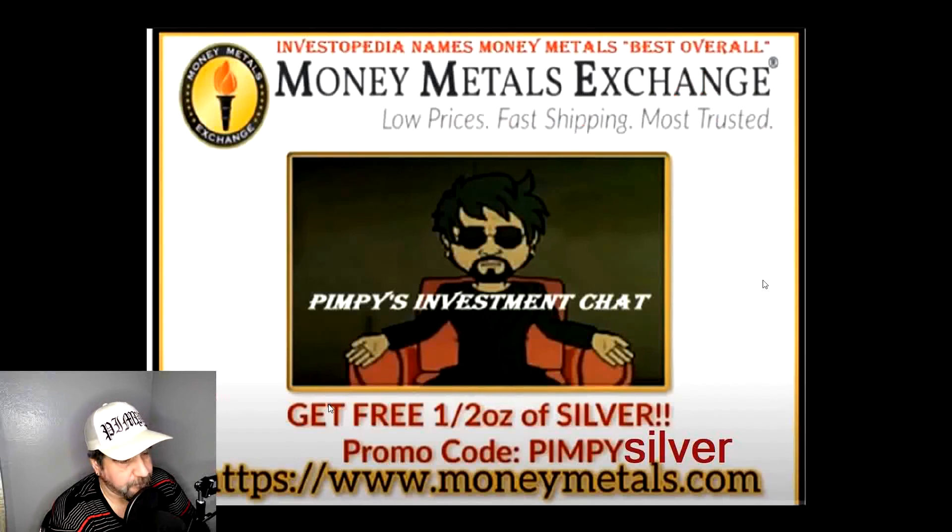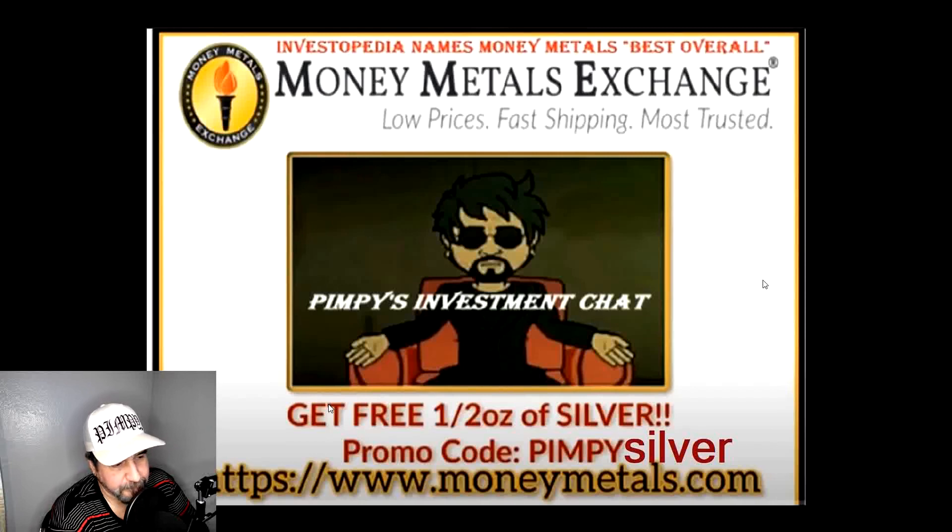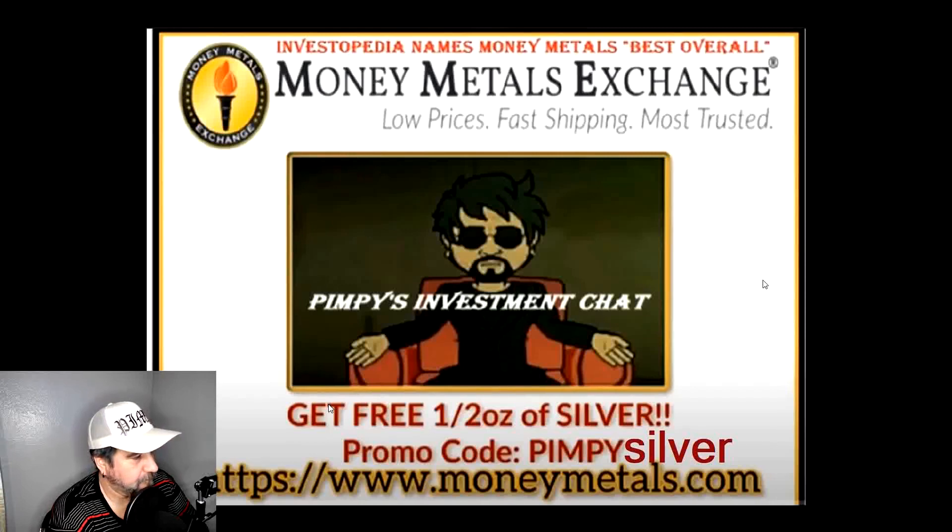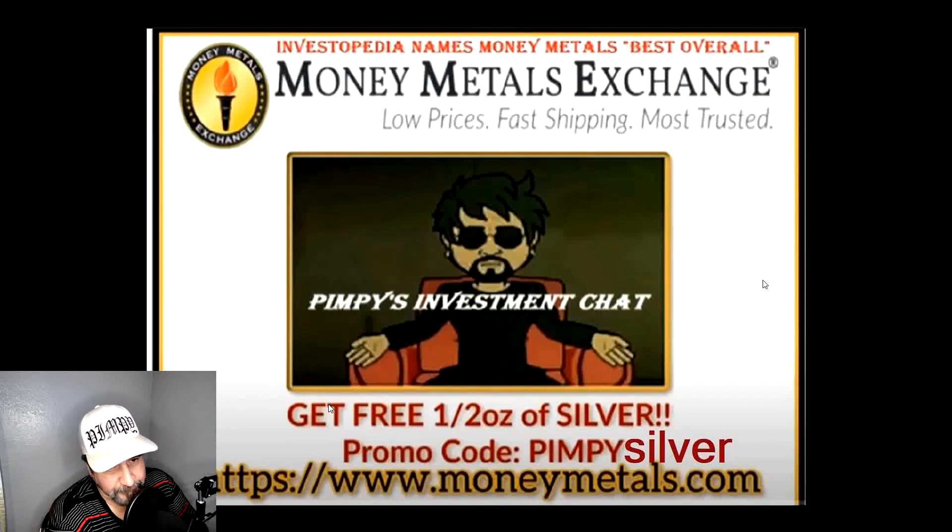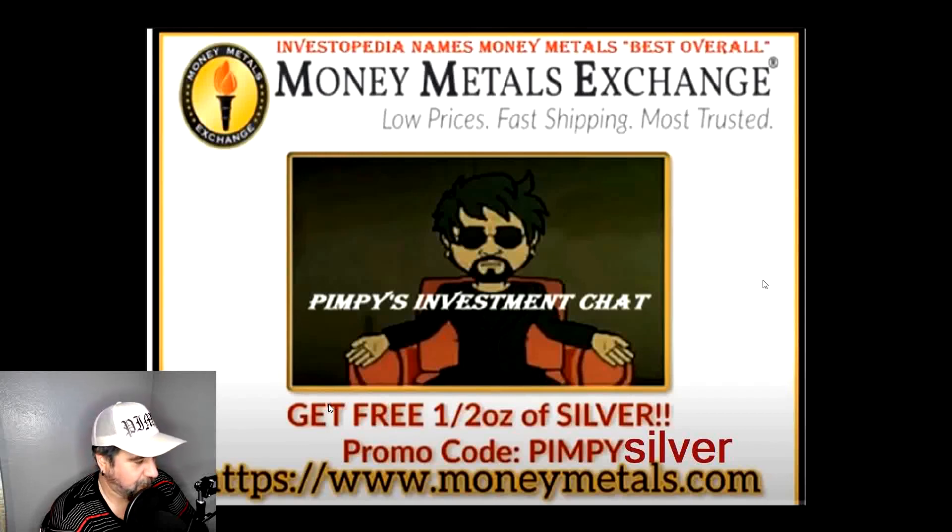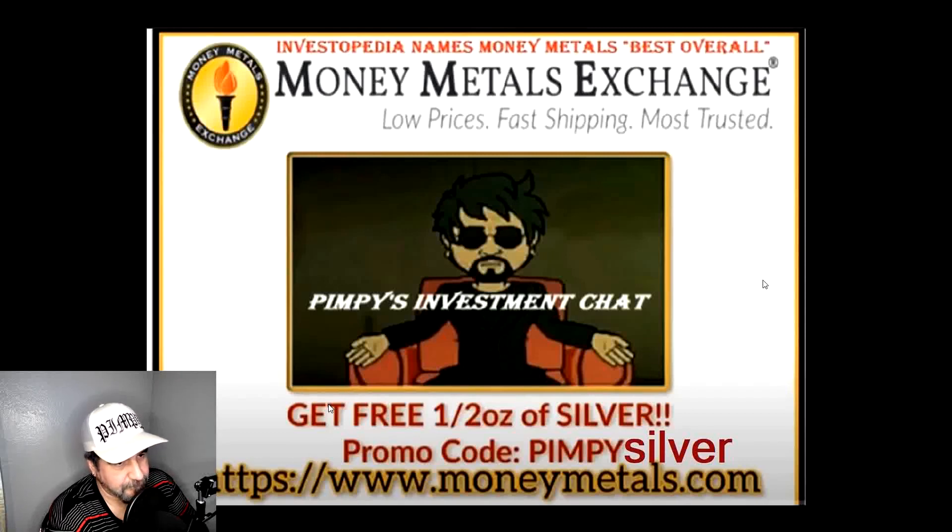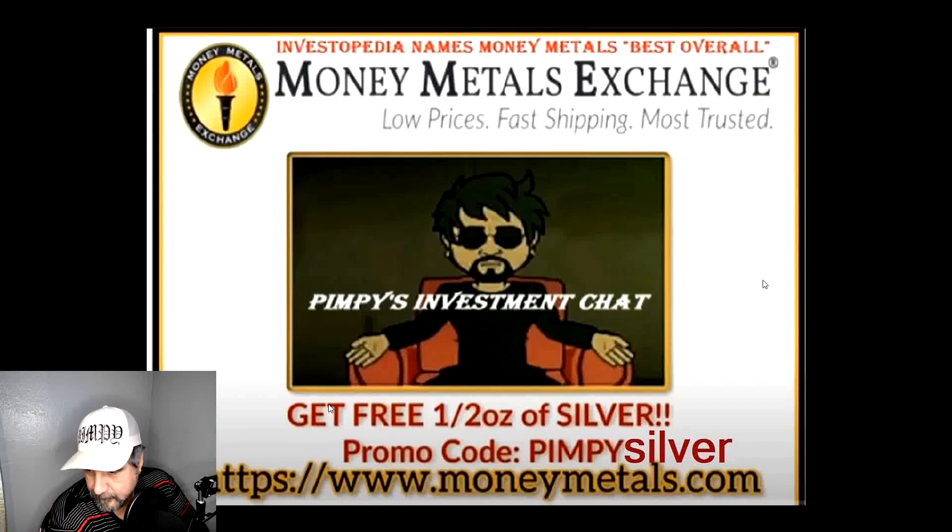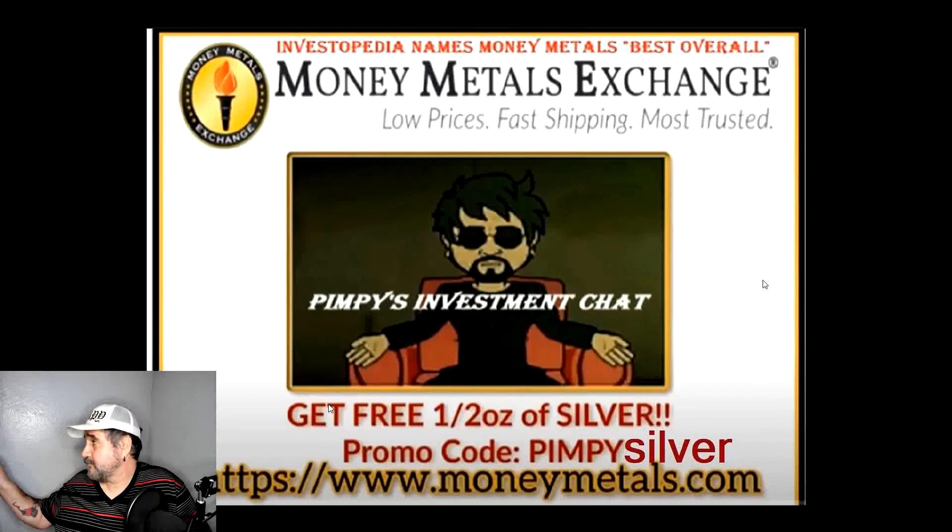If you're thinking about buying gold and silver, head on over to our friends at Money Metals Exchange. The link will be down below in the description. If you're a first-time buyer and you spend more than $100, use promo code PIMPYSILVER. Yes, it has changed. P-I-M-P-Y-S-I-L-V-E-R. So if you're watching an older video, make sure you check on current videos, because the code is going to be changing from time to time from now on.